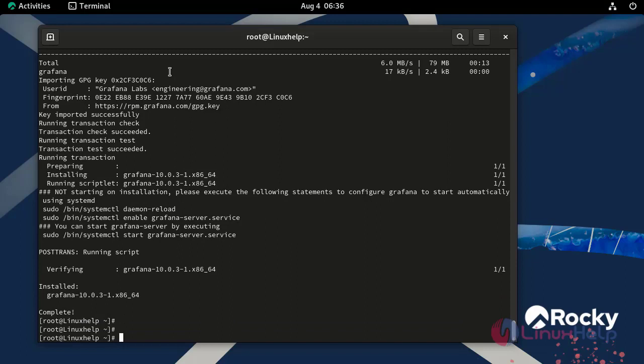Next, we need to enable and start the Grafana service by using the following command.